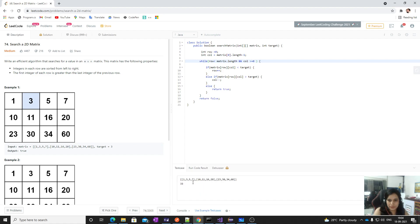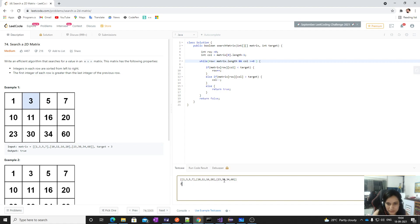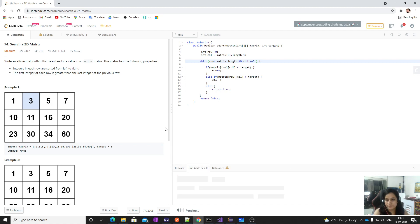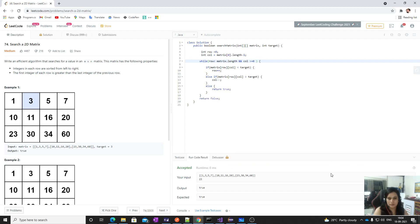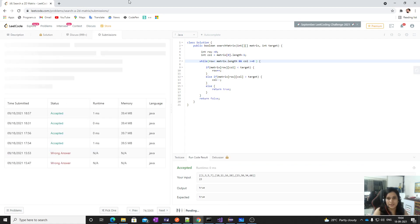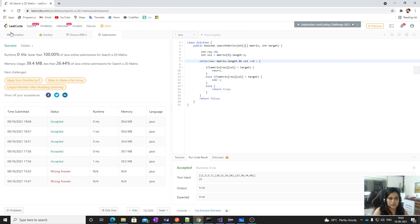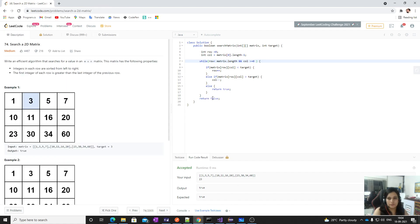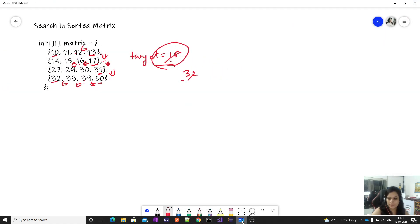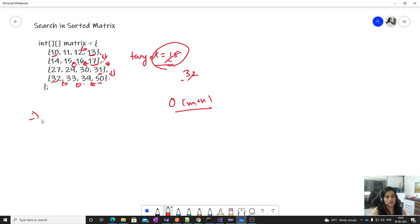Let's run the code — it works. Let's search for 23 — works. Let's submit. The complexity of this approach is O(m + n). Now, one more optimal solution exists using binary search.